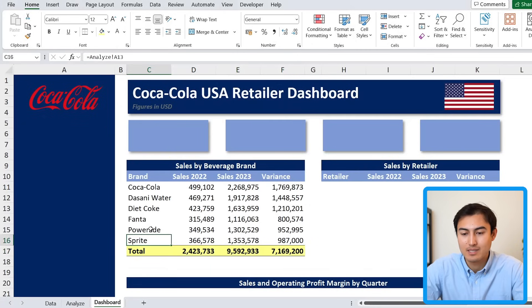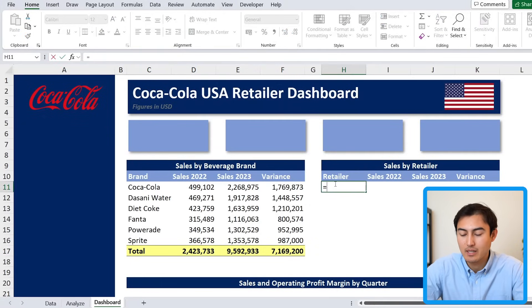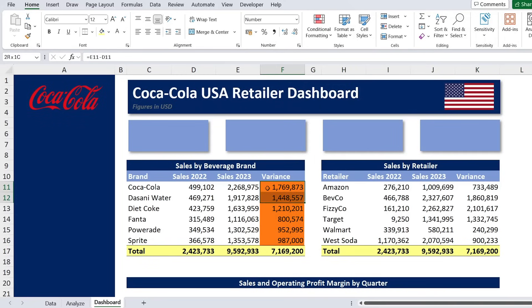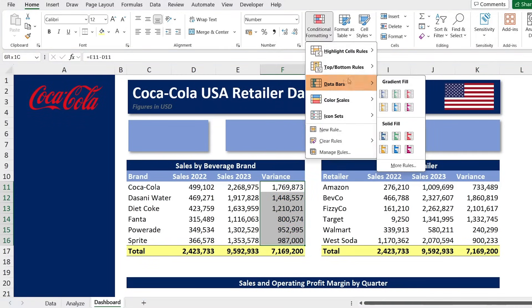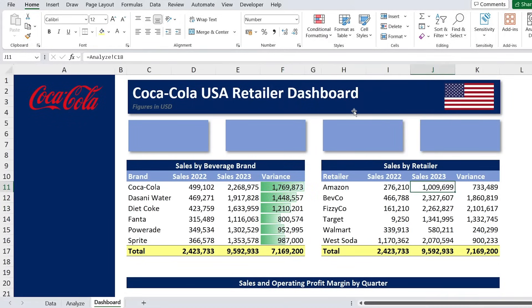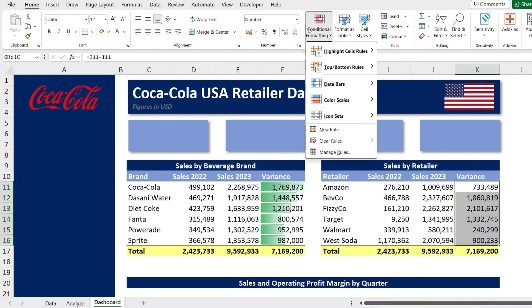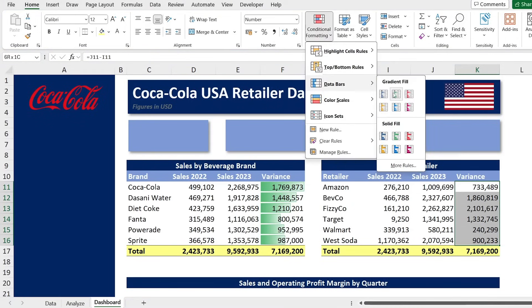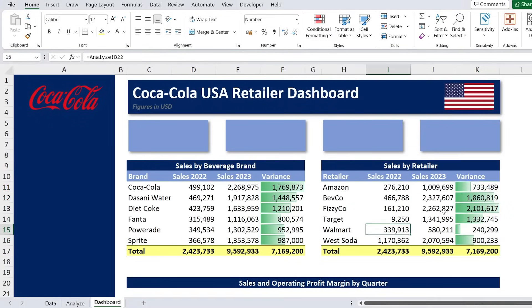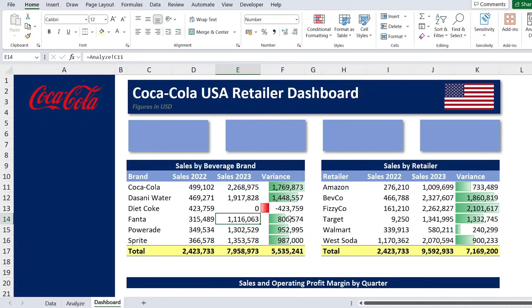For the variances we can add conditional formatting to make them easier to read. Under Data Bars, pick a green color for the variance column on both tables. This shows which brands had the biggest increase. If a value were negative, you'd see a red bar instead — which is a nice visual indicator of the difference.